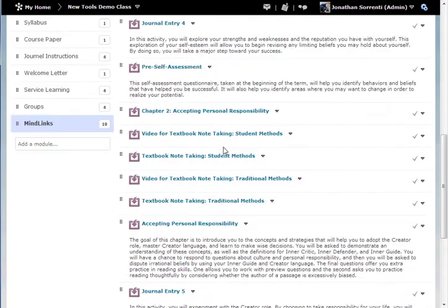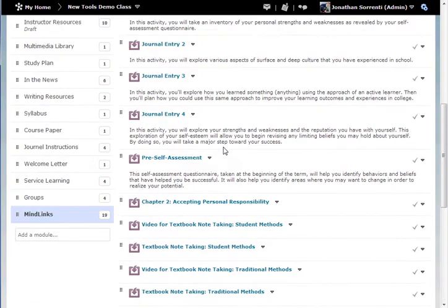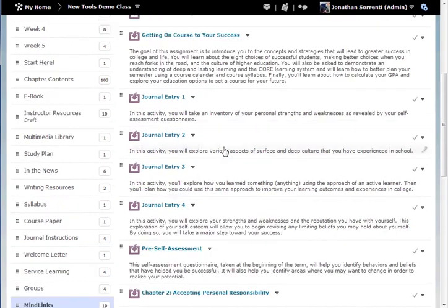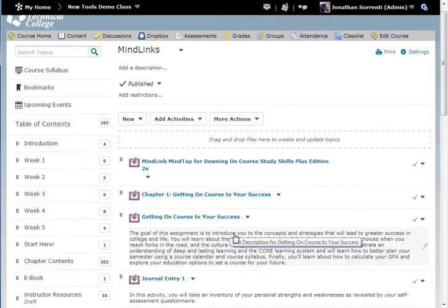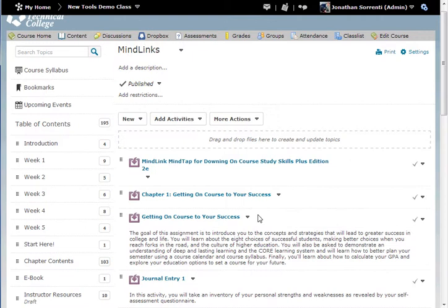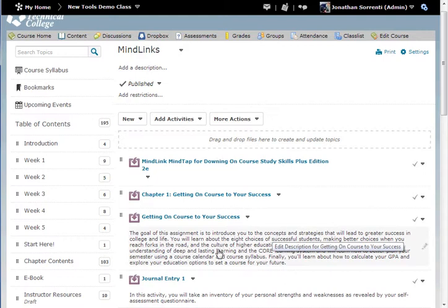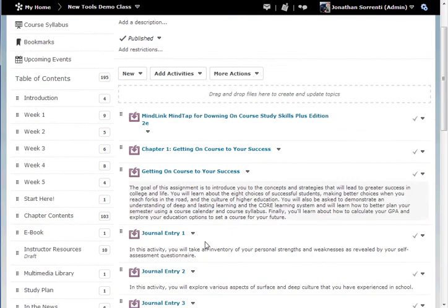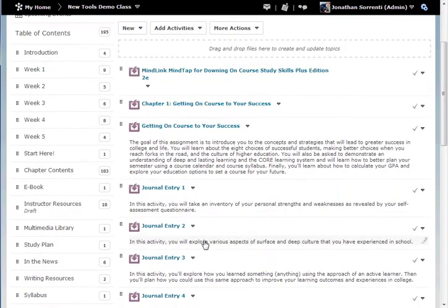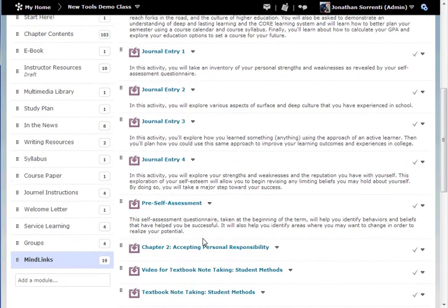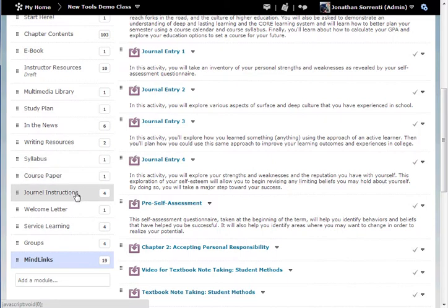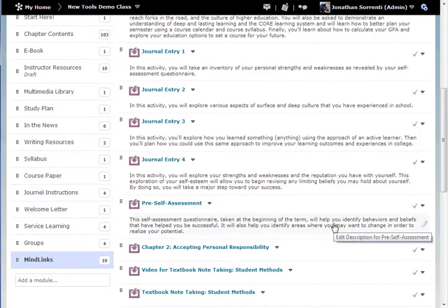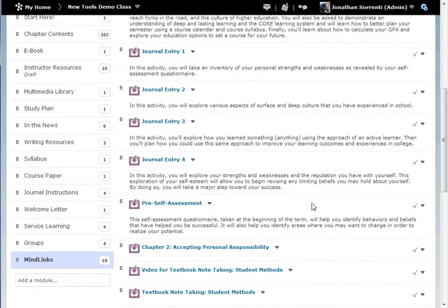Now that they are in Desire2Learn, you can also edit them and then put them into different modules. So you can import everything in at once and then create the modules that you really want to use and then add these links into the correct modules. Or you can bring everything over by chapters at a time and just create chapter 1 module, chapter 2 module, chapter 3 module and then bring all the chapters in one by one.